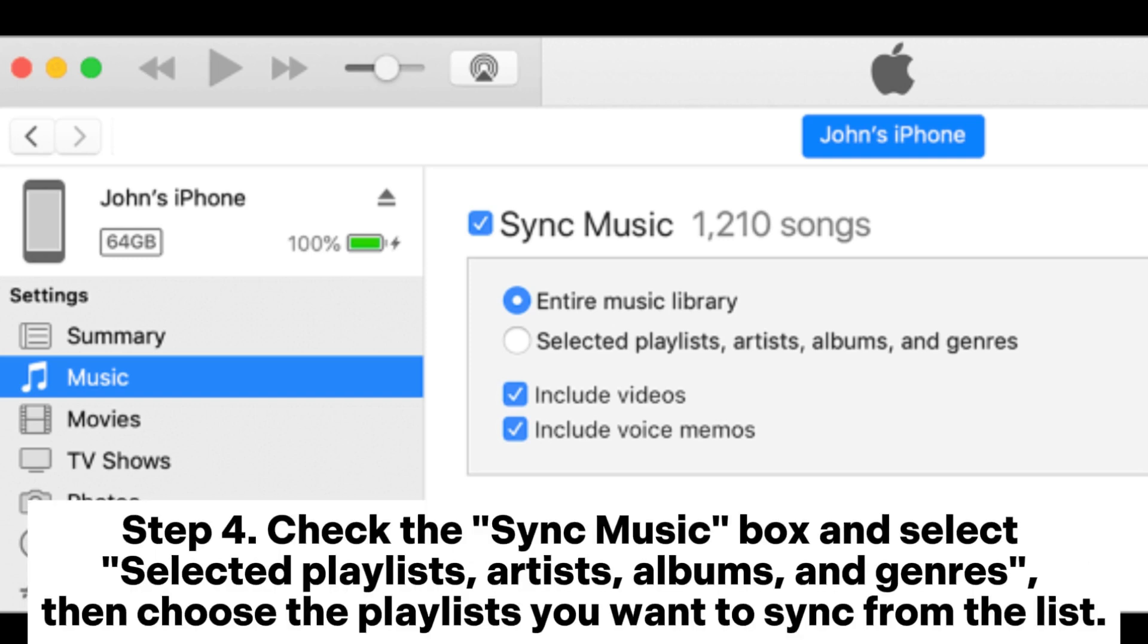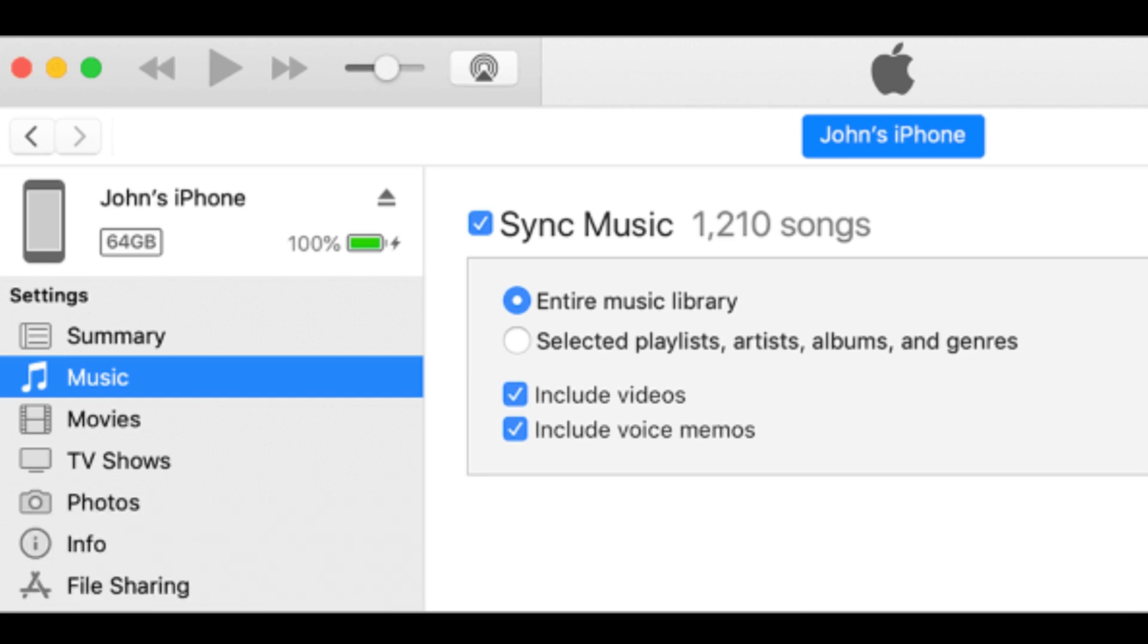Step 4: Check the sync music box and select selected playlists, artists, albums, and genres, then choose the playlists you want to sync from the list.